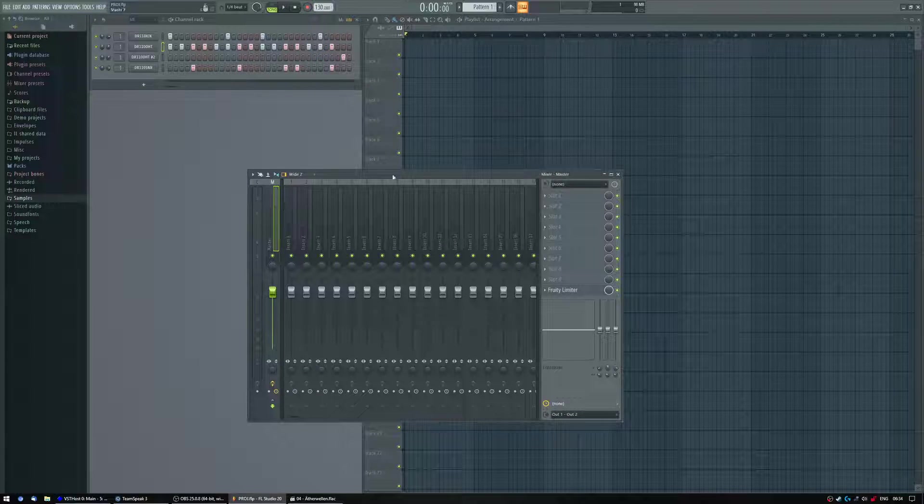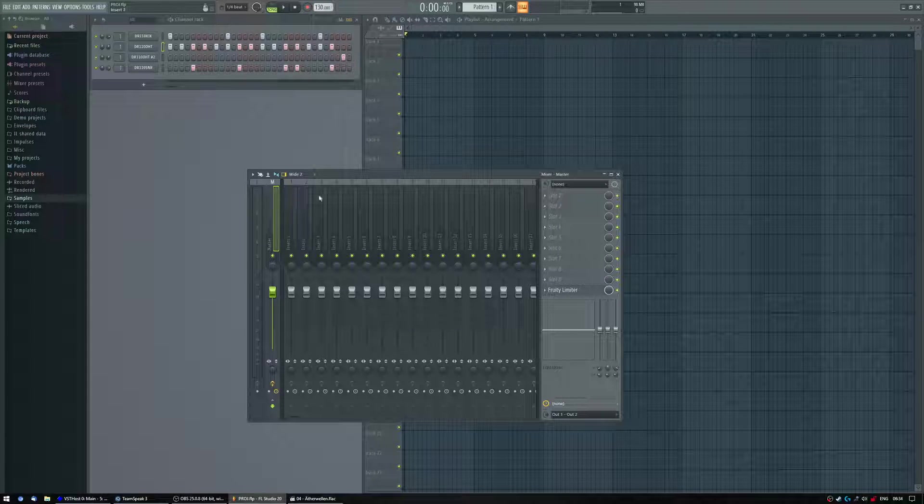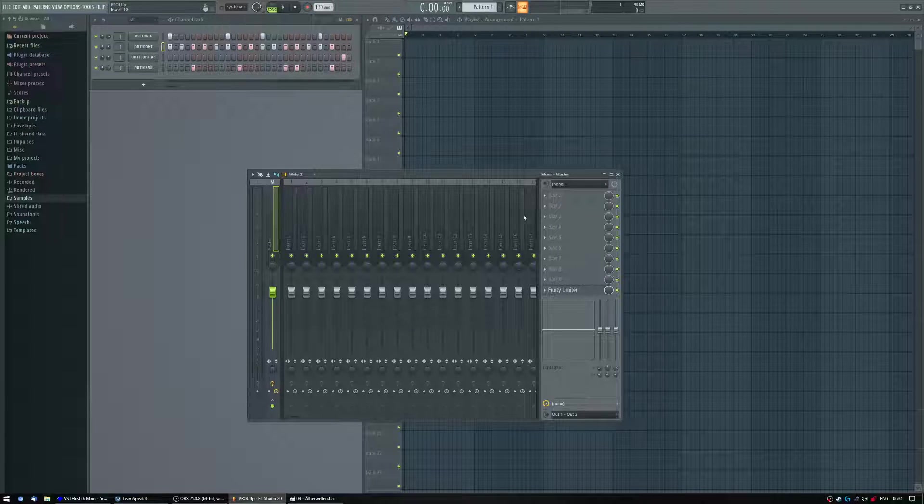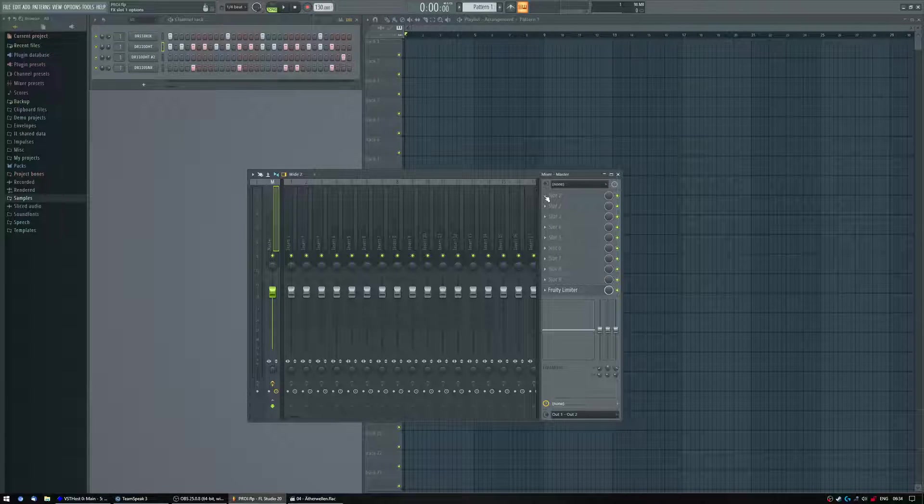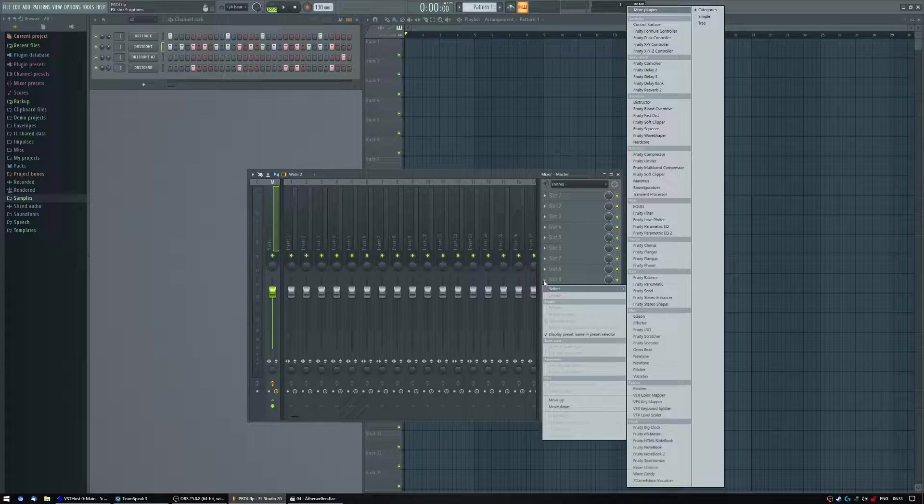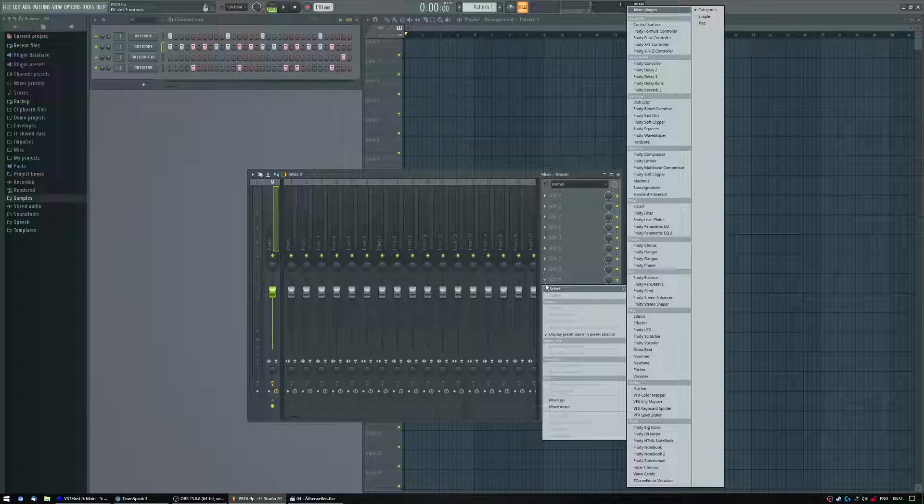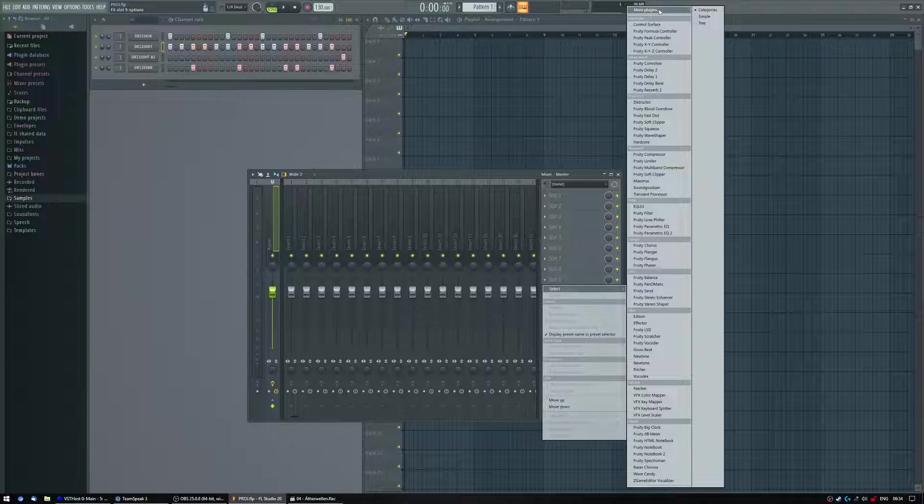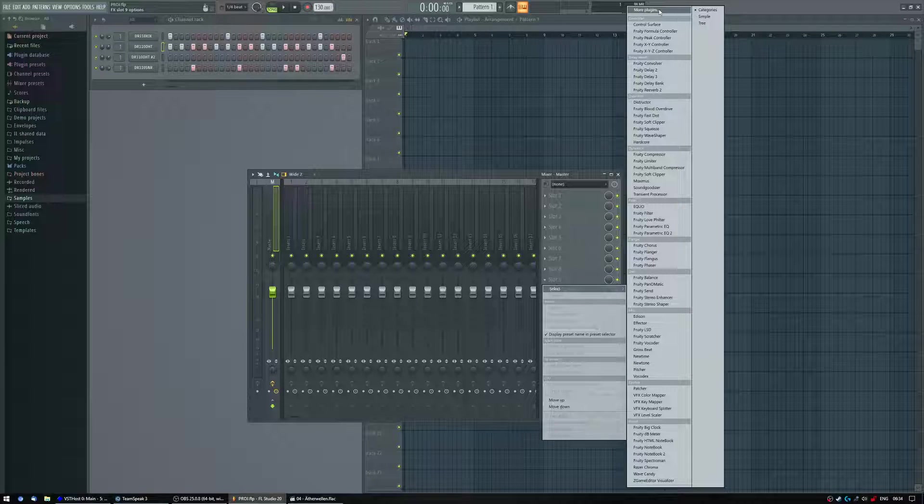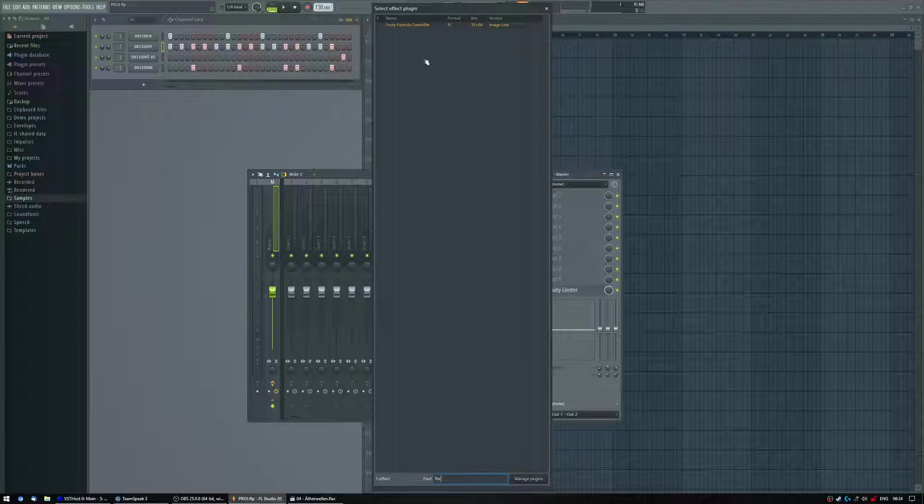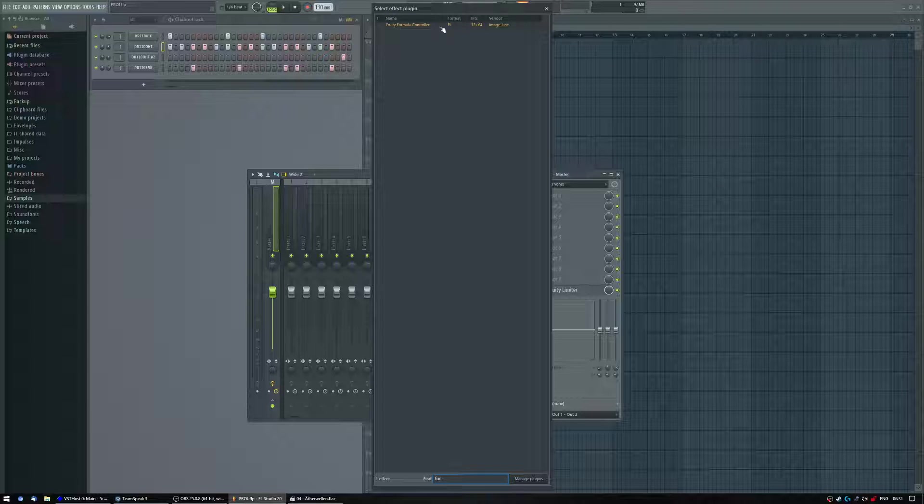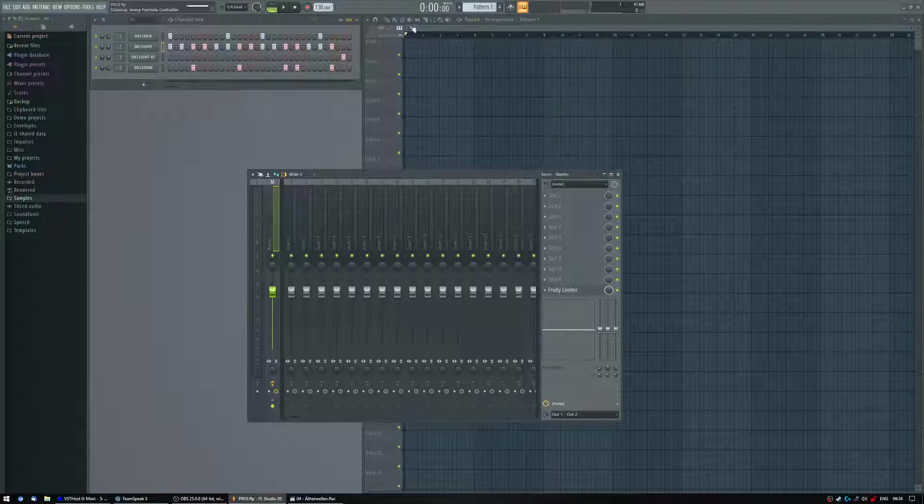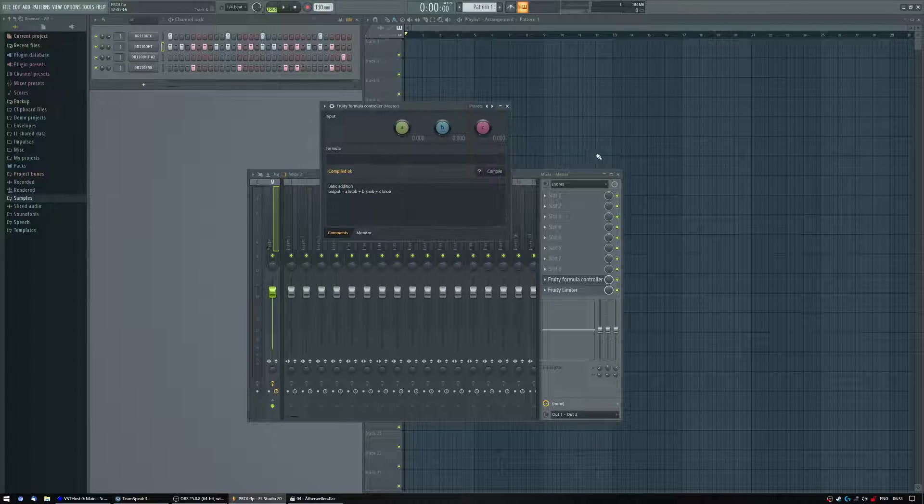So F9 to open the mixer. You can assign this effect to any channel you want. It comes built in with FL Studio, so don't worry. Let's just use master from now on and we'll open here to add the effect, more plugins, and you're gonna type in formula controller. This is the thing you want. You open it and here it is.